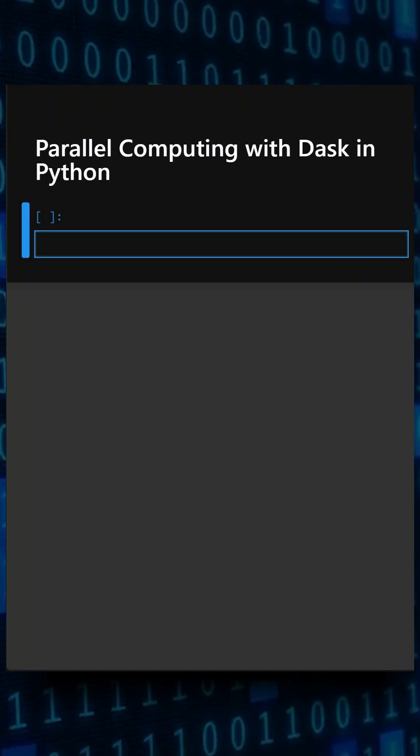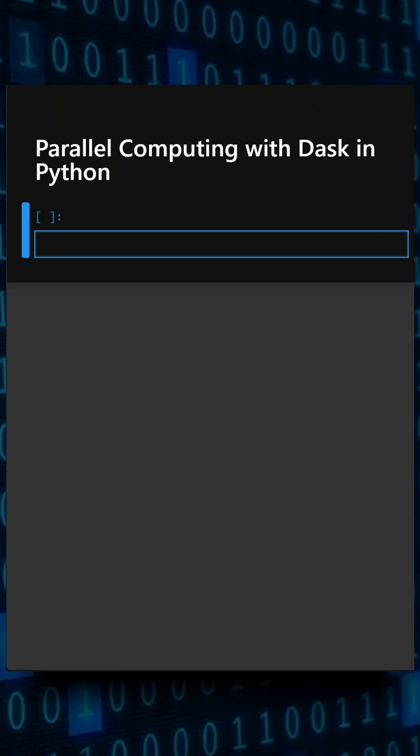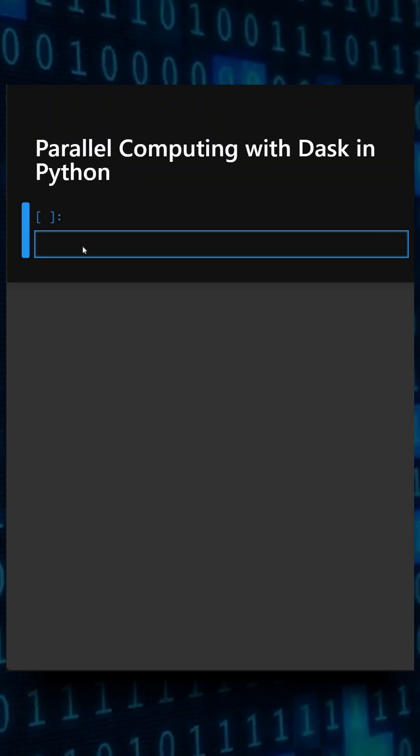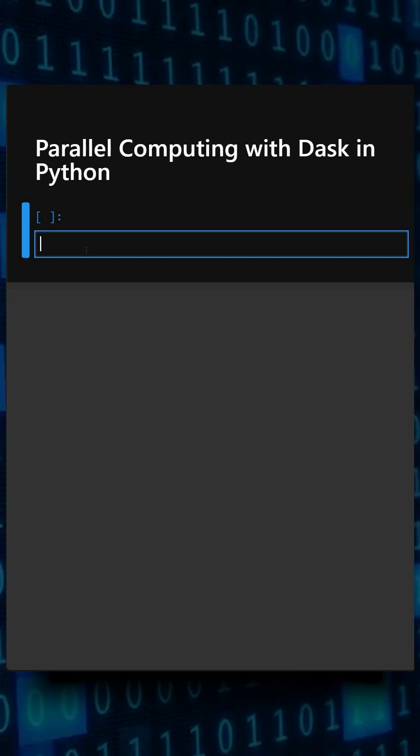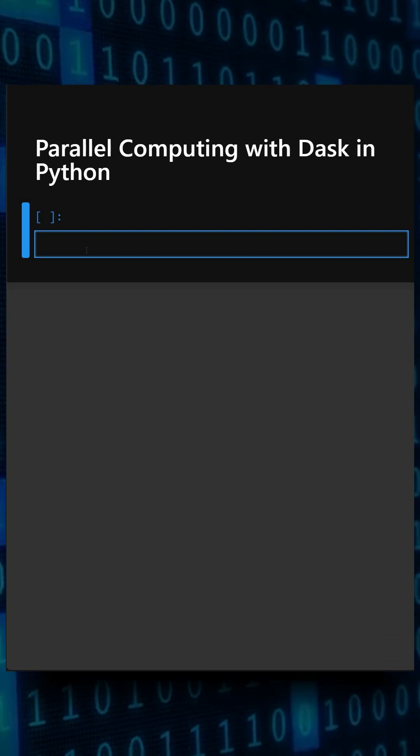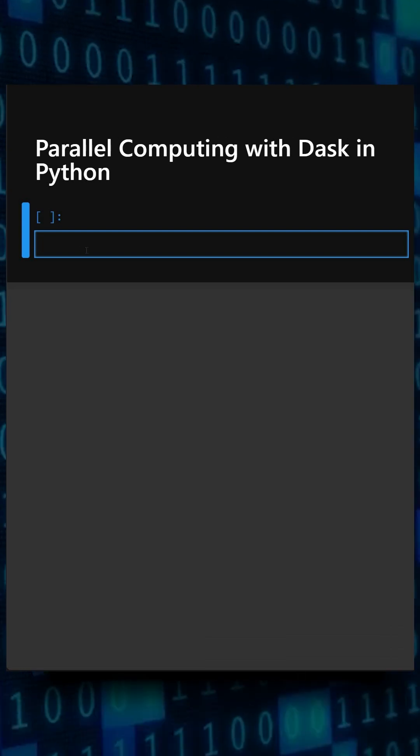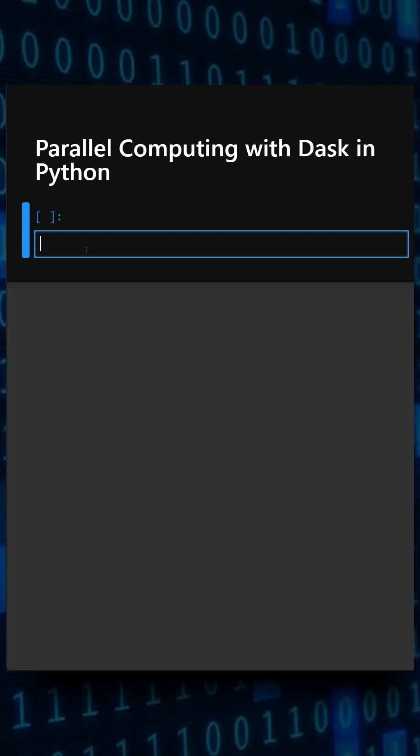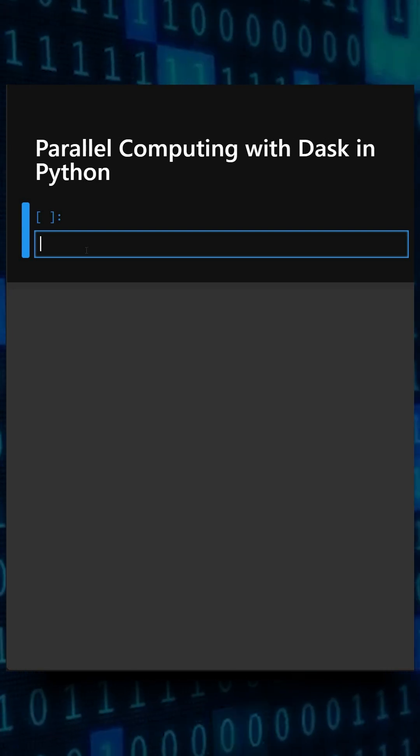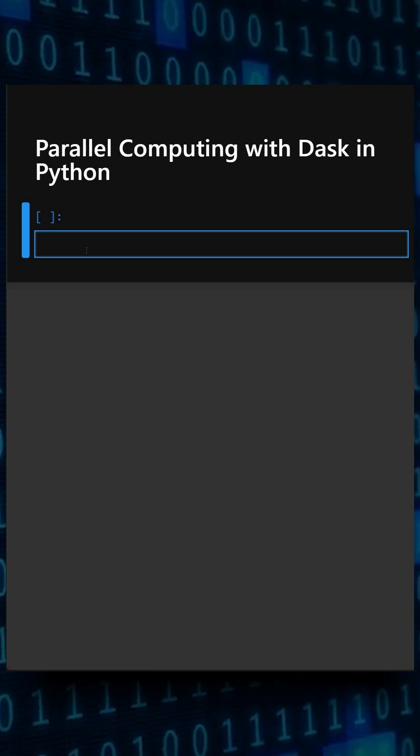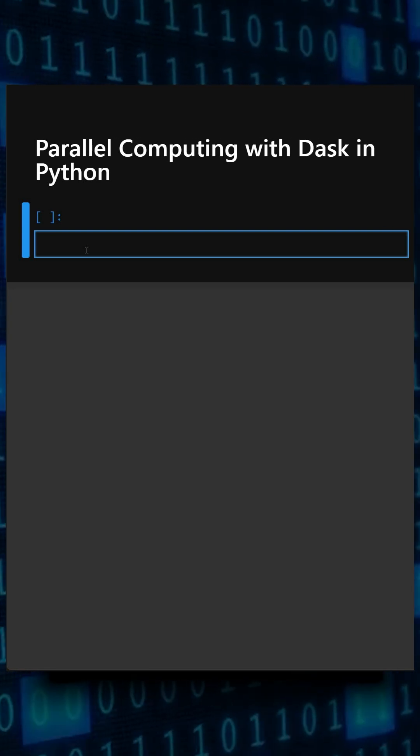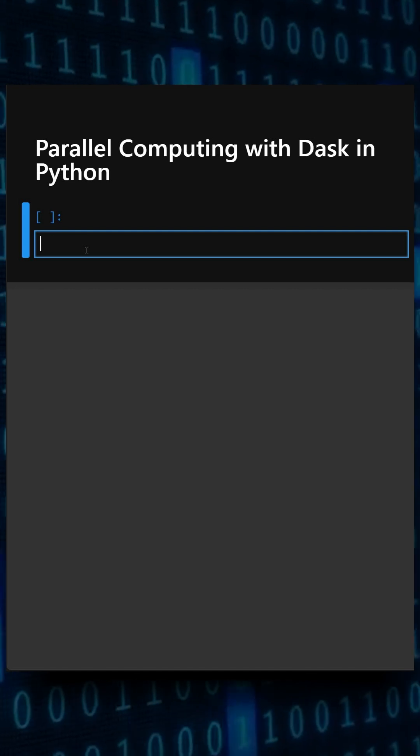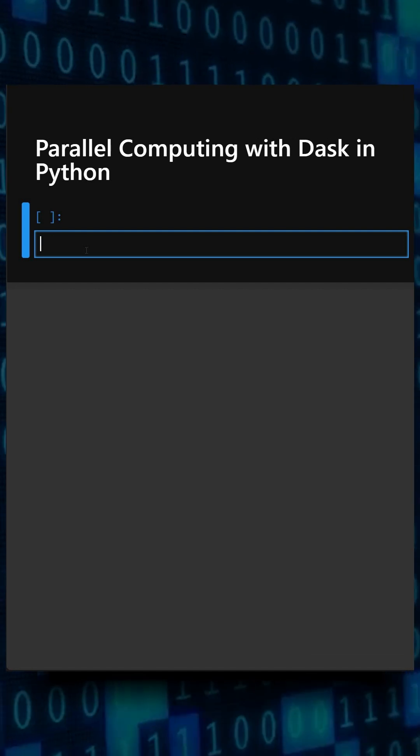Hello everyone, welcome back to our channel. We are back again with a new video. So today's library is Dask. Dask is a Python library that helps you process large data in parallel, similar to pandas but faster and scalable. Instead of loading all data into memory, Dask splits it into smaller chunks, meaning partitions, and processes them concurrently.